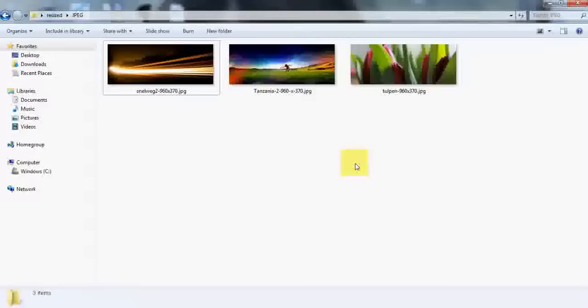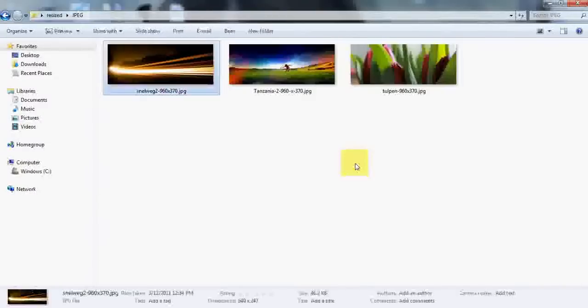You see, Photoshop has just done these things automatically for us. Thank you.